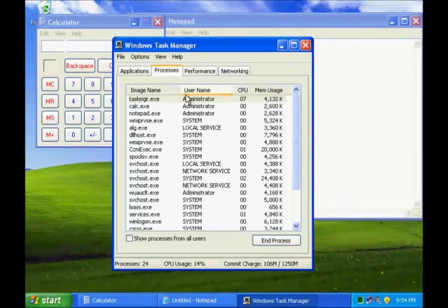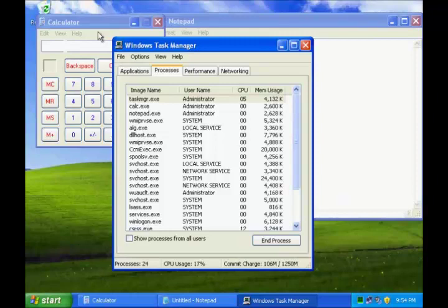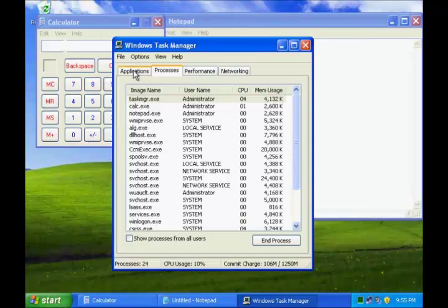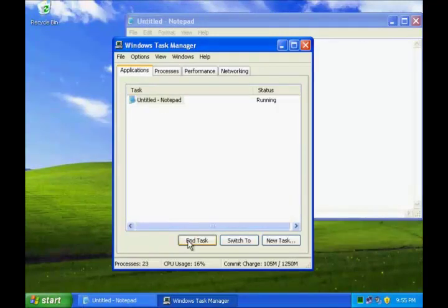Using Windows Task Manager, you can also end programs and processes. If I wish to terminate this calculator program, I'll go to Applications, select Calculator and say End Task.